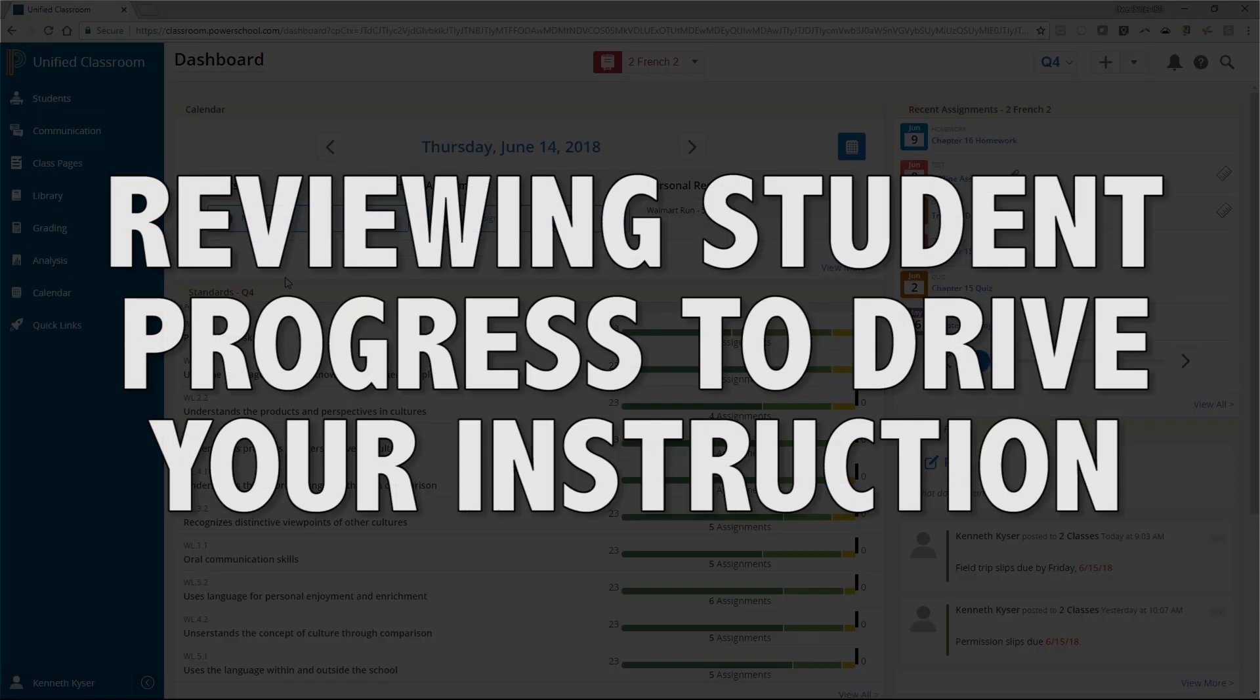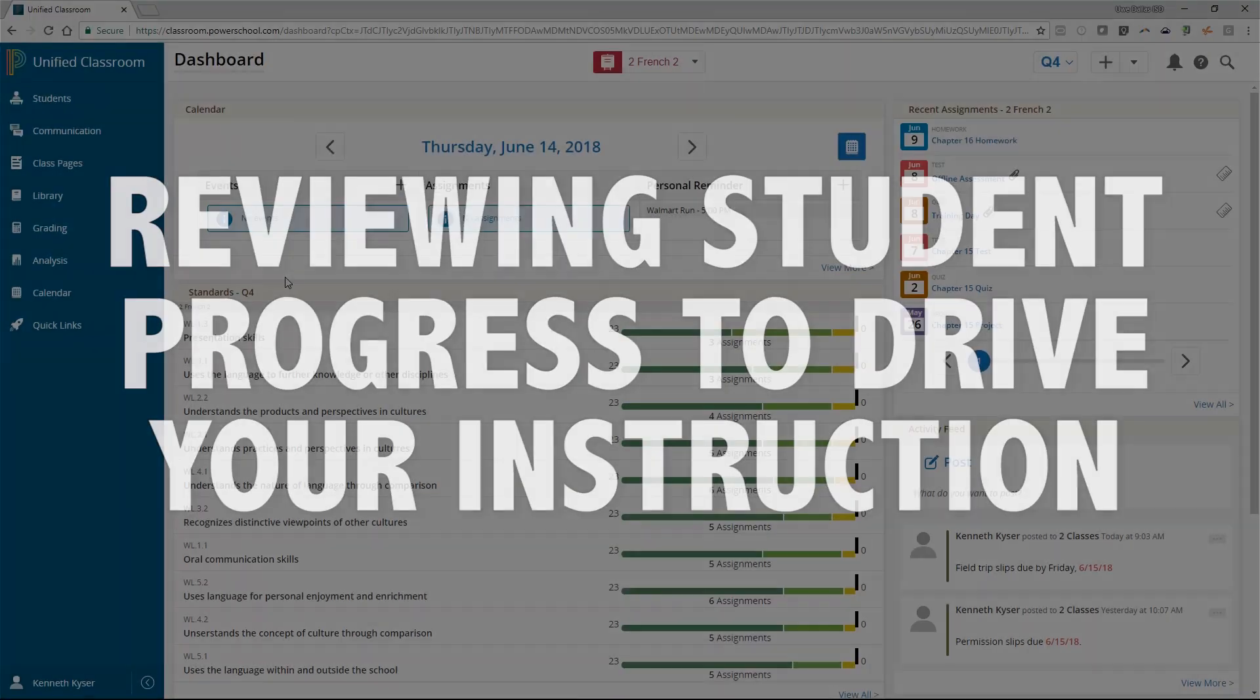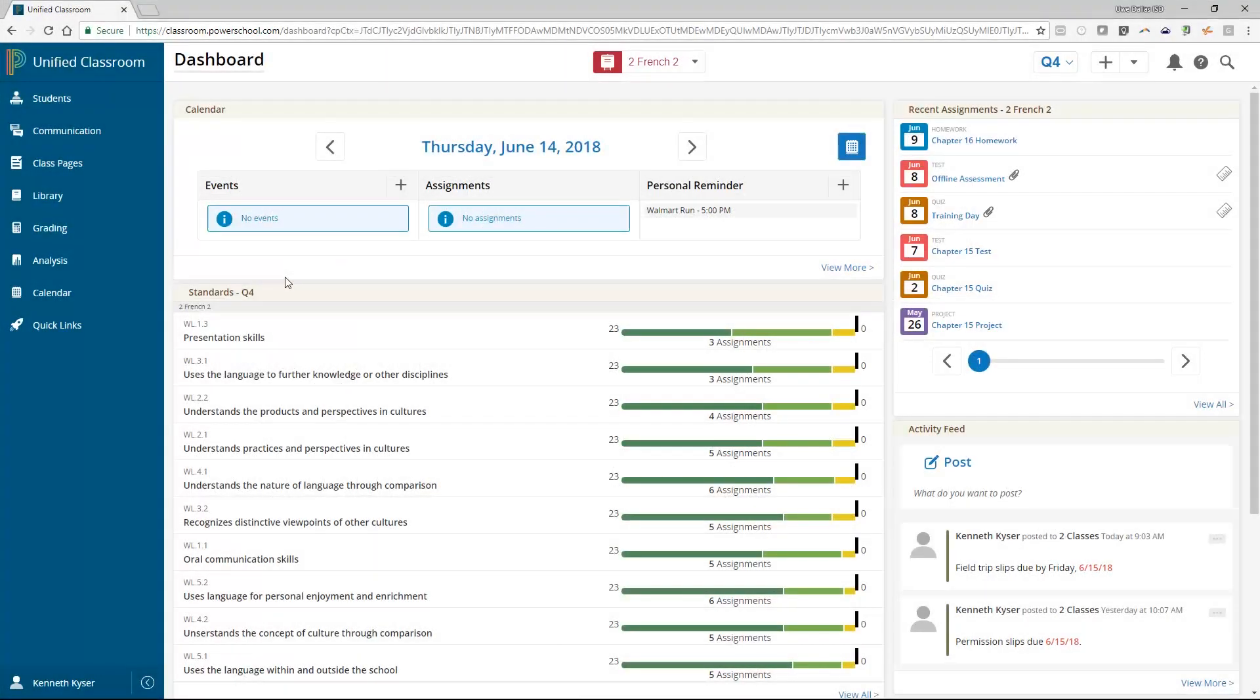Reviewing Student Progress to Drive Your Instruction. By default, standards and traditional progress information is viewable on the dashboard. Use this area to quickly assess if students are meeting required benchmarks. It may be necessary to adjust the lesson plan based on this information or create a reminder to meet with a few select students who are struggling with particular concepts.